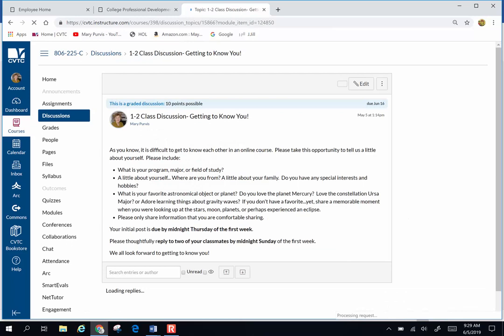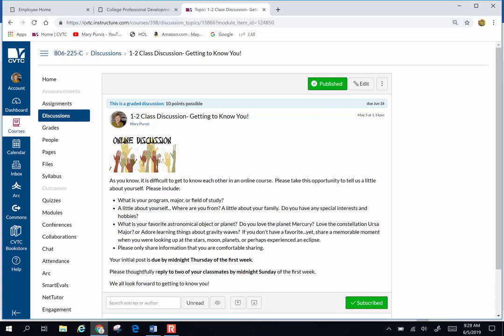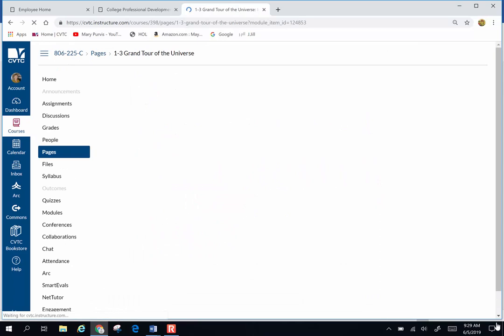If you go to Modules there's that little Next button and you hit that and it leads you into the course. First thing is a discussion—getting to know yourself. This is a graded assignment. Only share what you feel comfortable sharing.